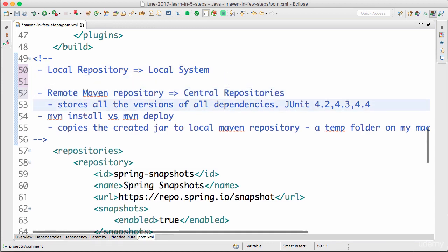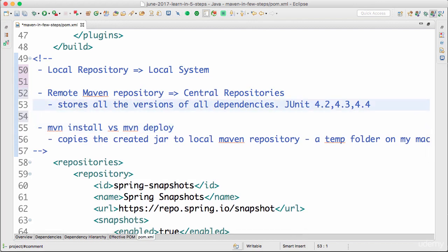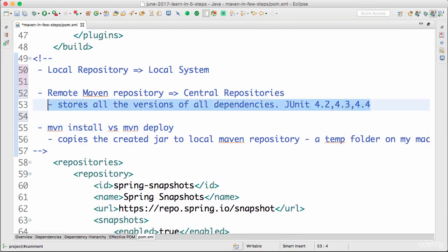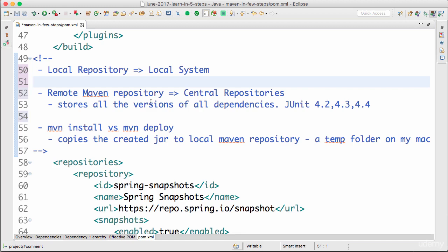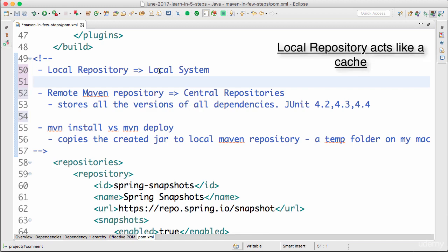So for example, if you take JUnit, there might be multiple versions of JUnits present. So these repositories store all the different versions of JUnit that are present. In your pom.xml, whenever you say I need JUnit 4.2, what happens is specific version of JUnit from the remote Maven repository is copied into your local repository which is there on your system.